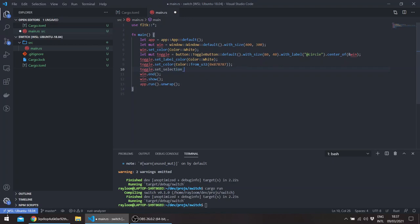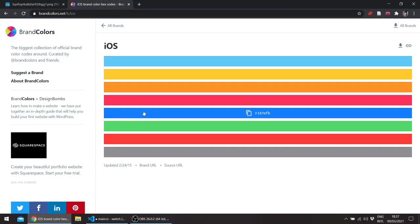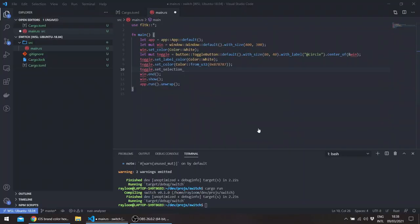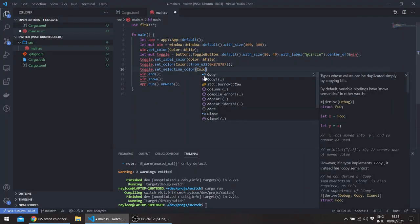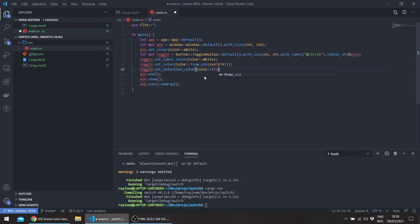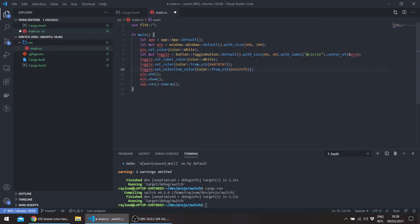And let's choose for example the selection color. We want something basically like this color for iOS.